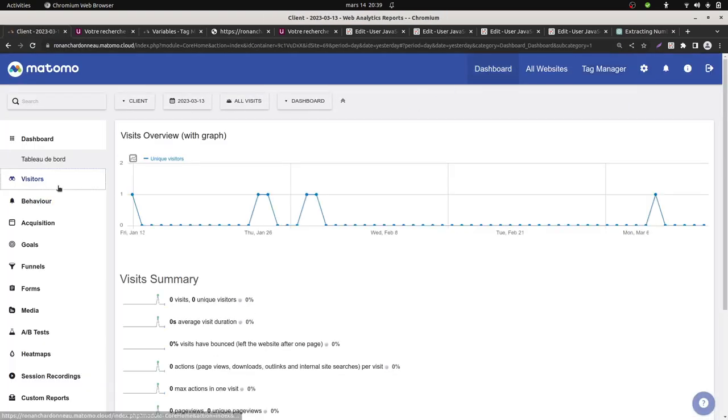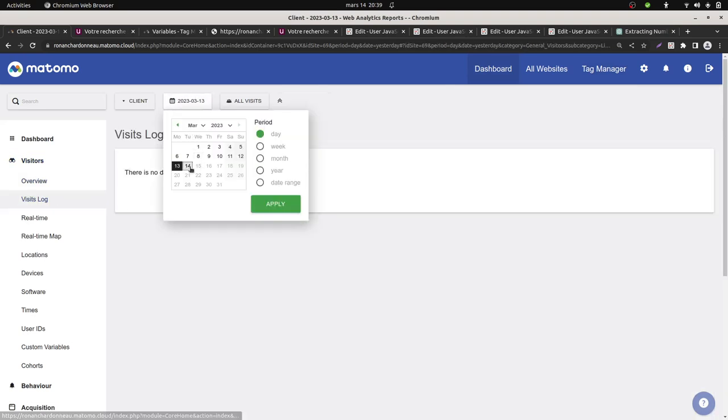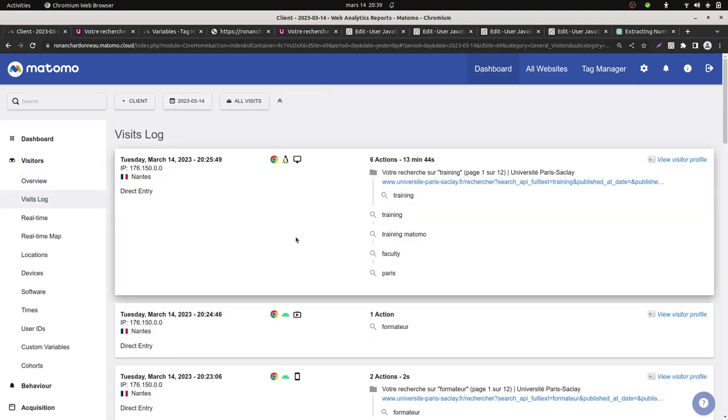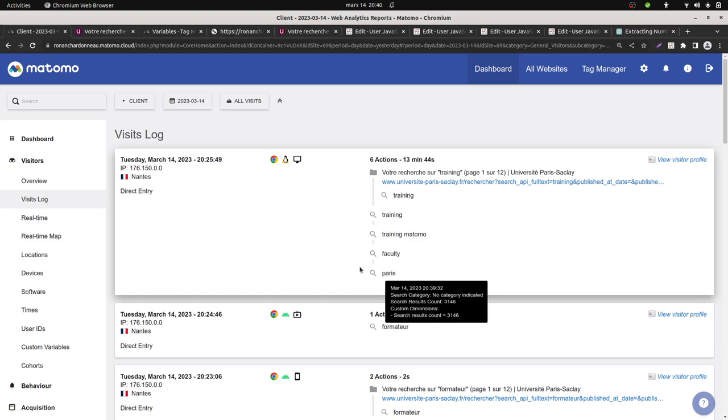My tracker is sent. So I can look through the visit log to see how it looks like. As you can see, it's Paris. The custom dimension is stamped on the search itself, and I'm getting my result count.